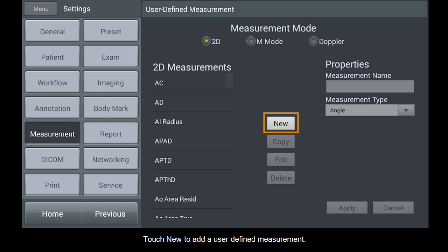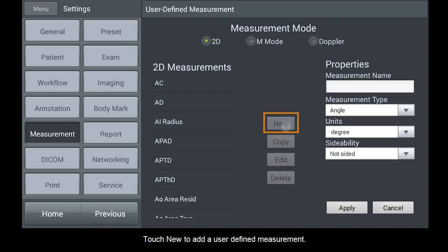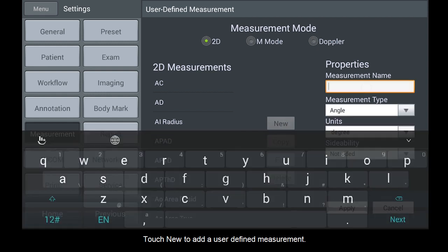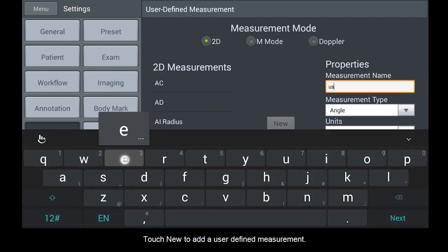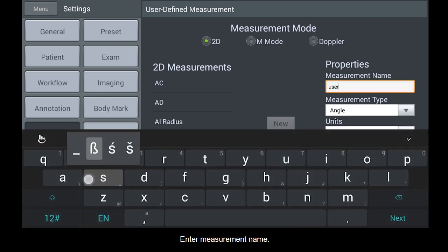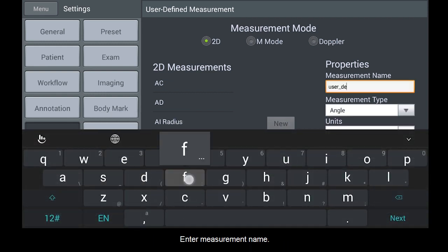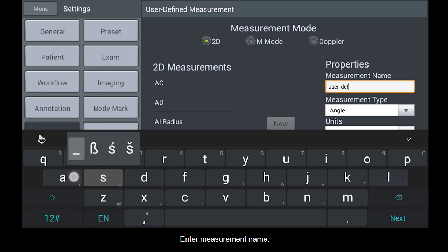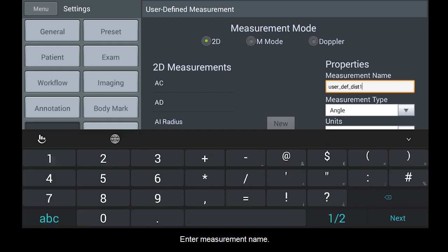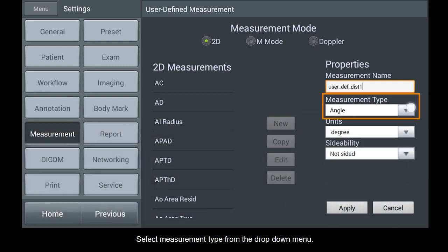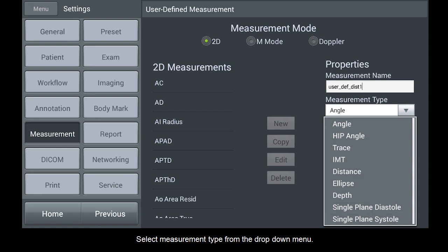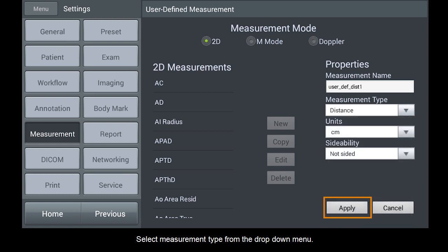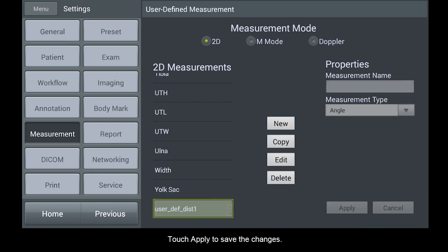Touch New to add a user defined measurement. Enter measurement name. Select Measurement Type from the drop-down menu. Touch Apply to save the changes.